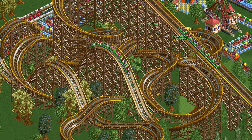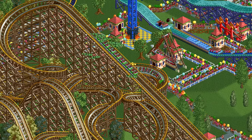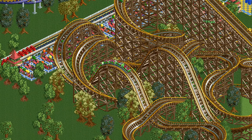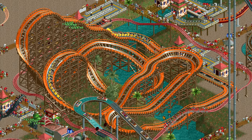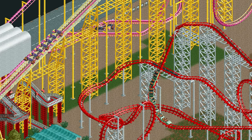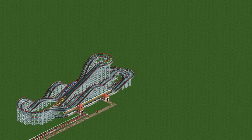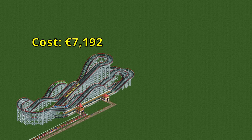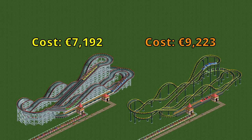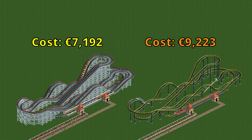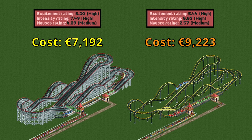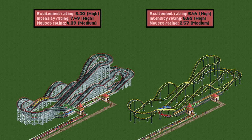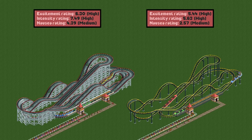Apart from the looks, the wooden coaster is also just a great coaster type — not quite at the level of the giga coaster or twister coaster, but definitely in the top third. First off, it's decently cheap; more expensive than something small like the steel wild mouse, but cheaper than almost all big steel coaster types. For example, the classic wooden coaster design 'Wood Chip' costs a little over 7,000 euros, while the same design as a corkscrew coaster costs over 9,000 euros — more than 25% more expensive. Not only is the wooden coaster cheaper, it also gets much higher stats for the same design.